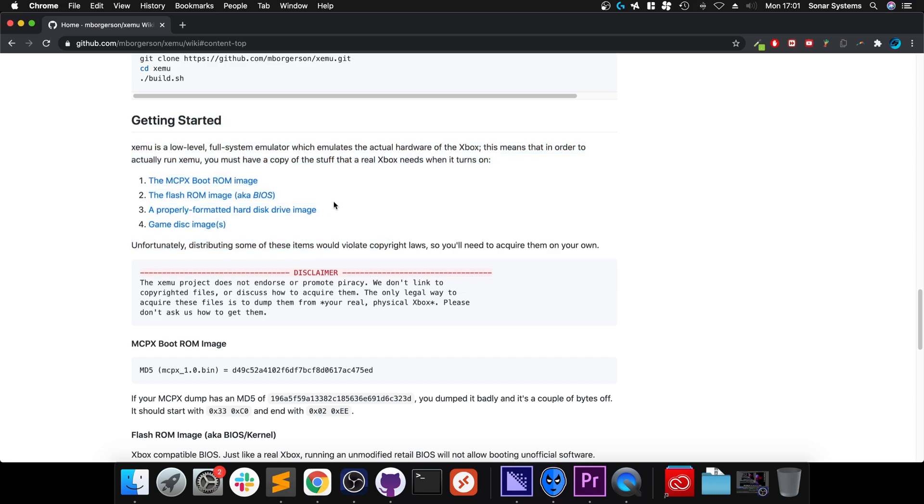Next, scroll down to the download section and go to macOS. You need four things: the MCPX boot ROM image and the flash ROM image. I'll cover the other two in a second.